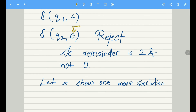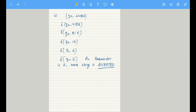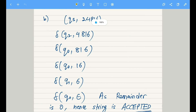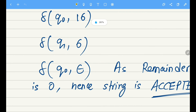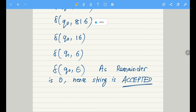Let's also verify with the number 24816. Tracing through the states, we end at Q0 with all inputs read (Q0, epsilon), meaning remainder is 0 and the string is accepted. This is how you solve divisibility problems using FSM — a fundamental FSM problem. In the next video we will tackle more complex problems based on finite state machines.